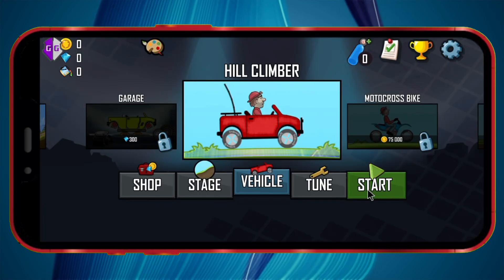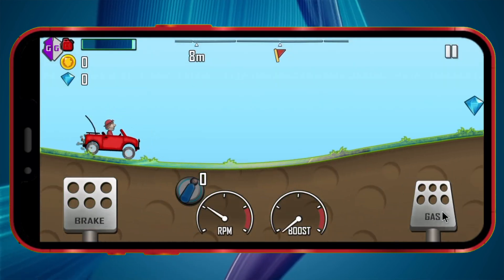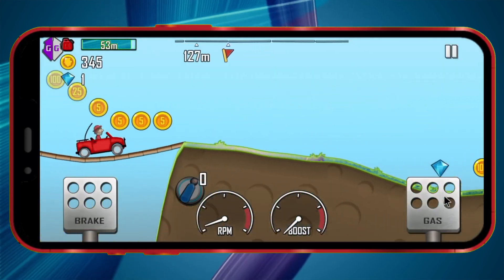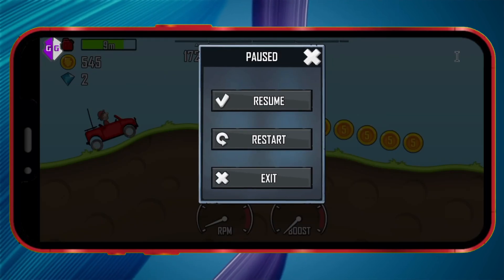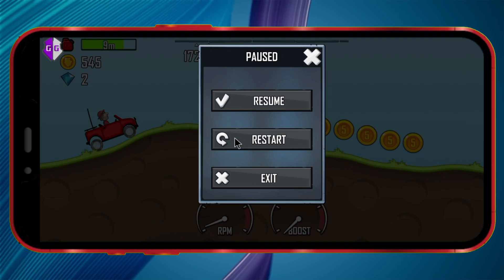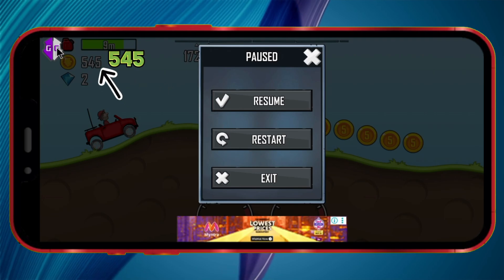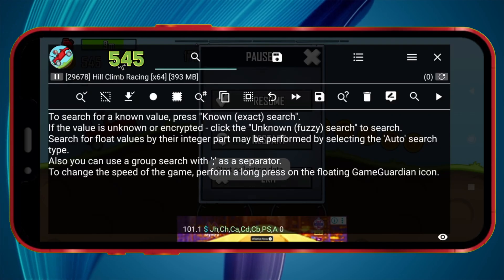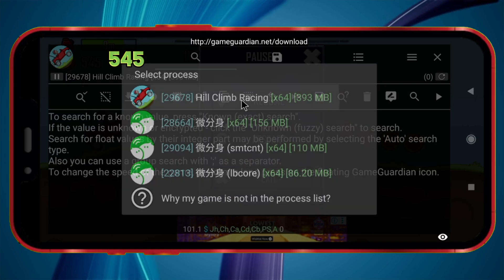Play the game for a while and collect some coins. After collecting a few coins, pause the game. Note down the number of coins collected and click on the GameGuardian icon. From the list that appears, click on your game.